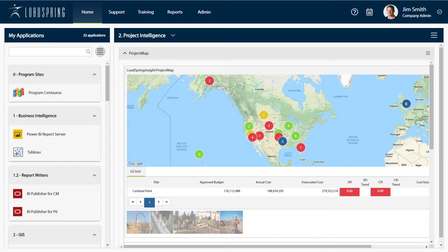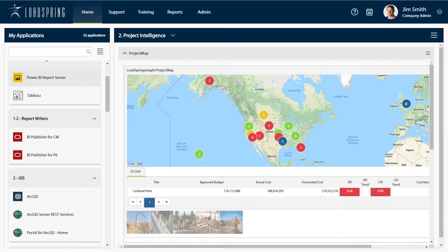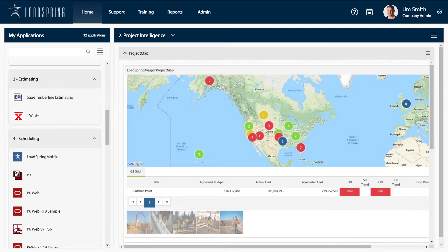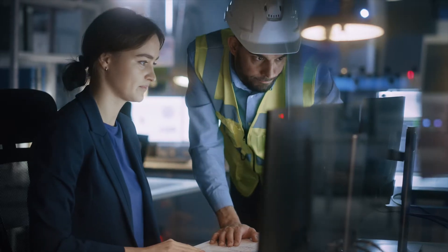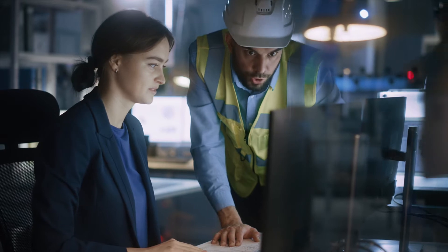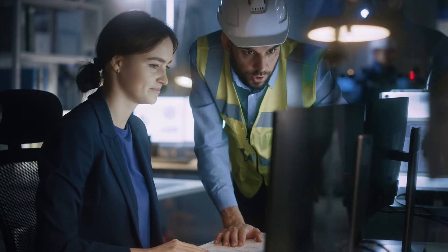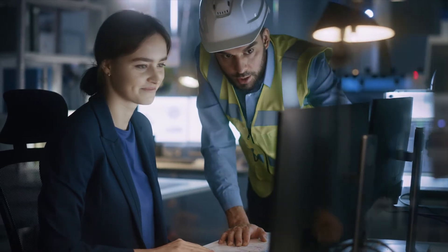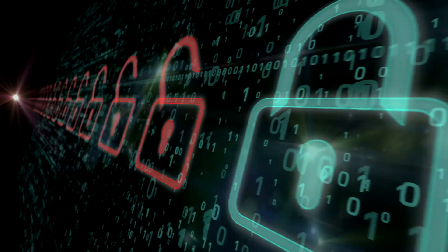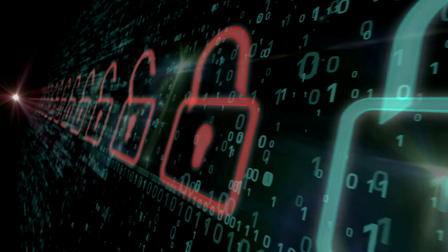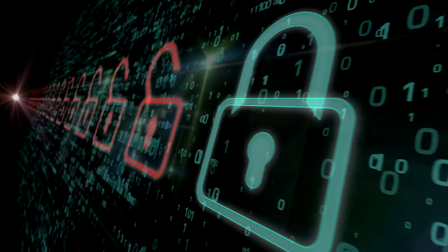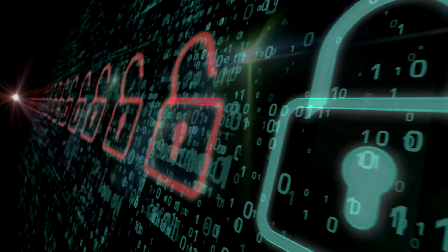Under My Applications, you can launch any app with a single click. With SOC 2 Type 2 certification and a zero-trust policy, Lodespring Cloud Platform exceeds your security requirements.